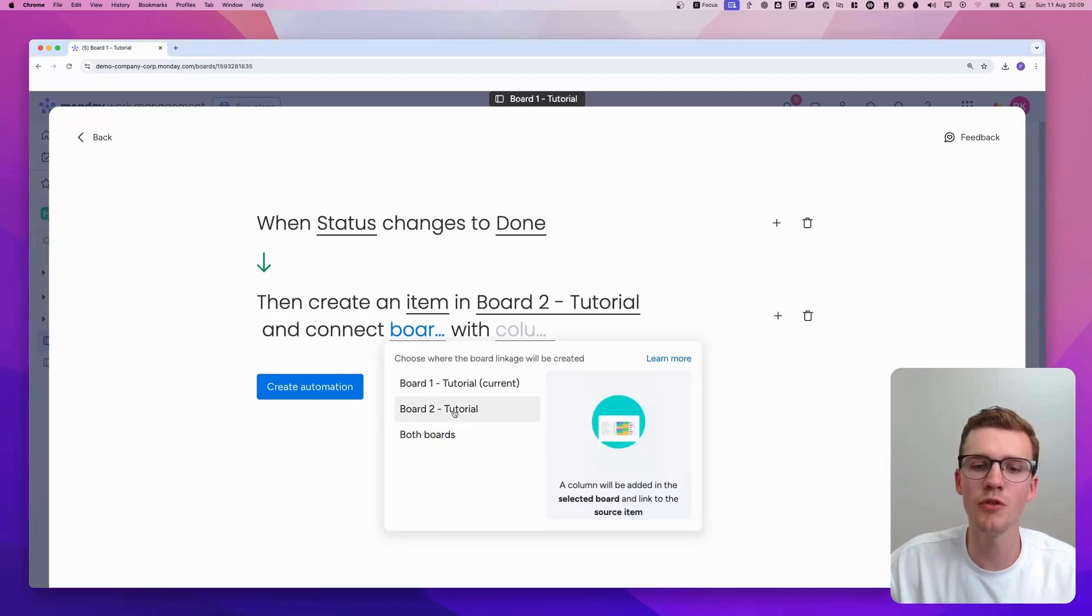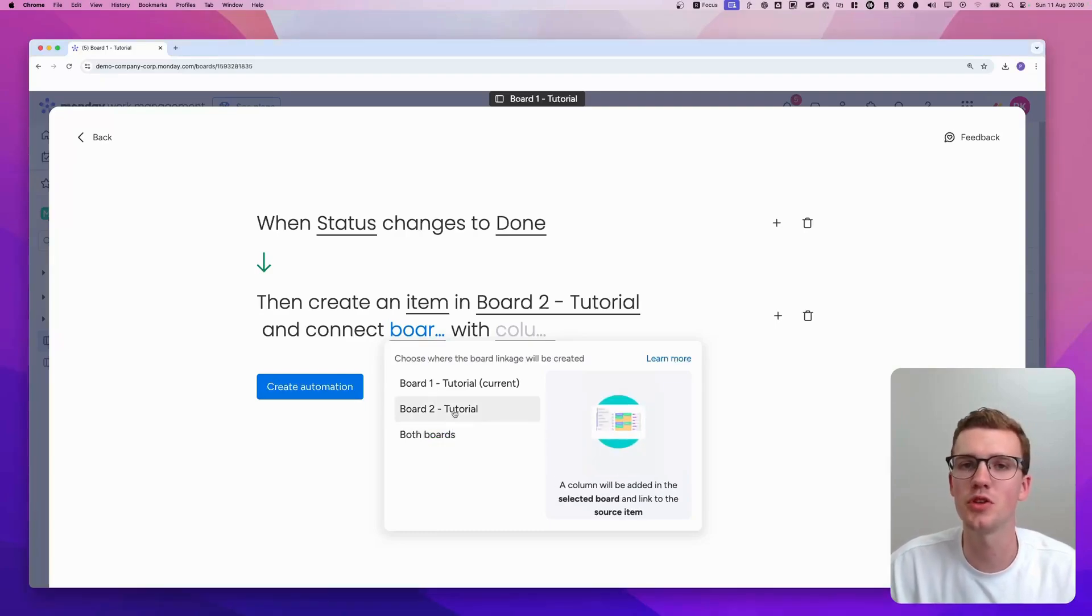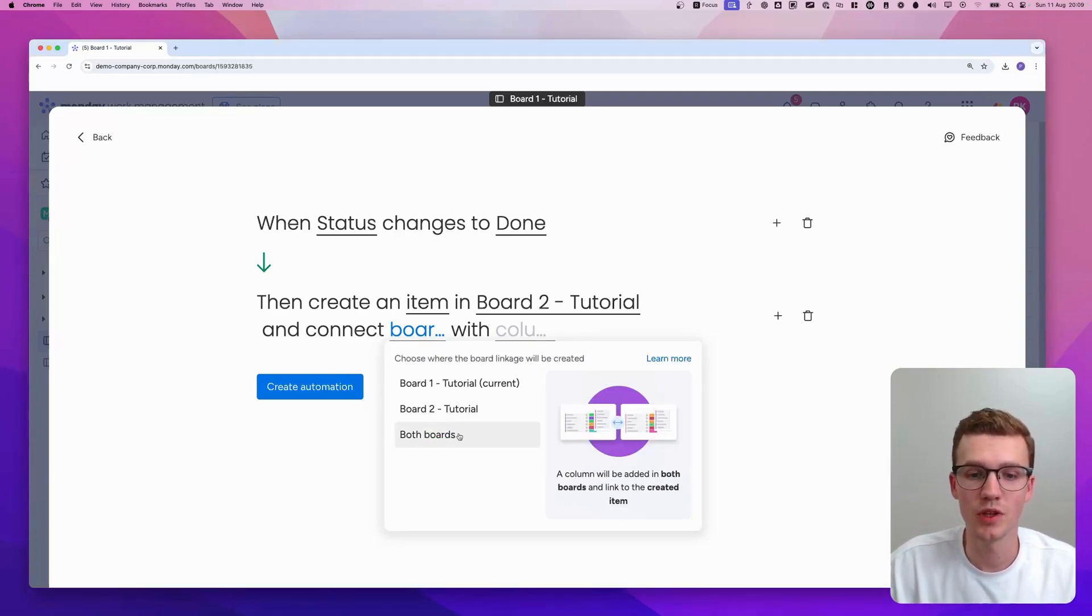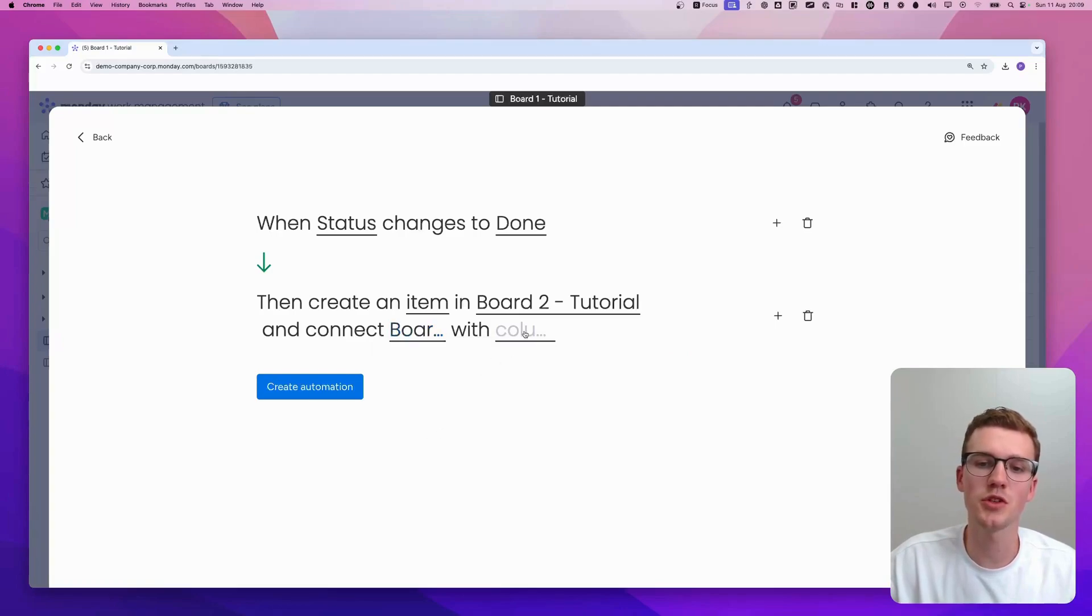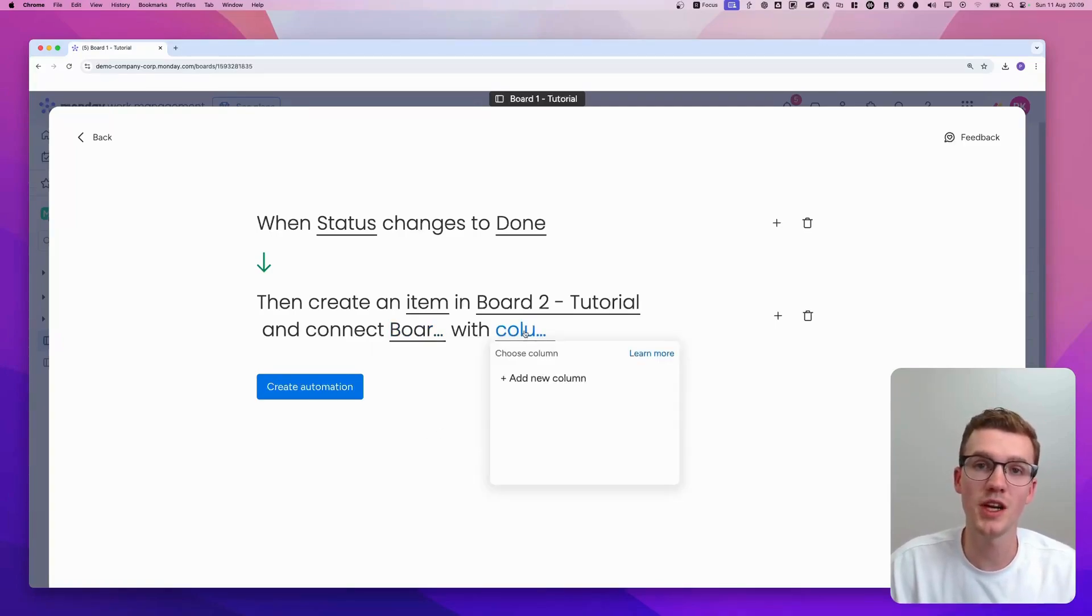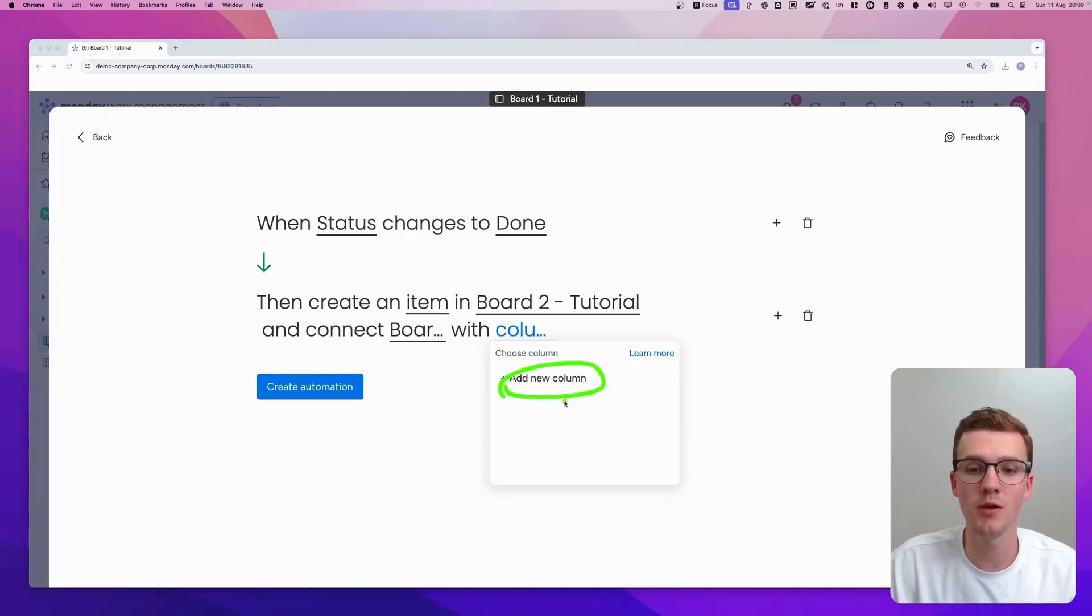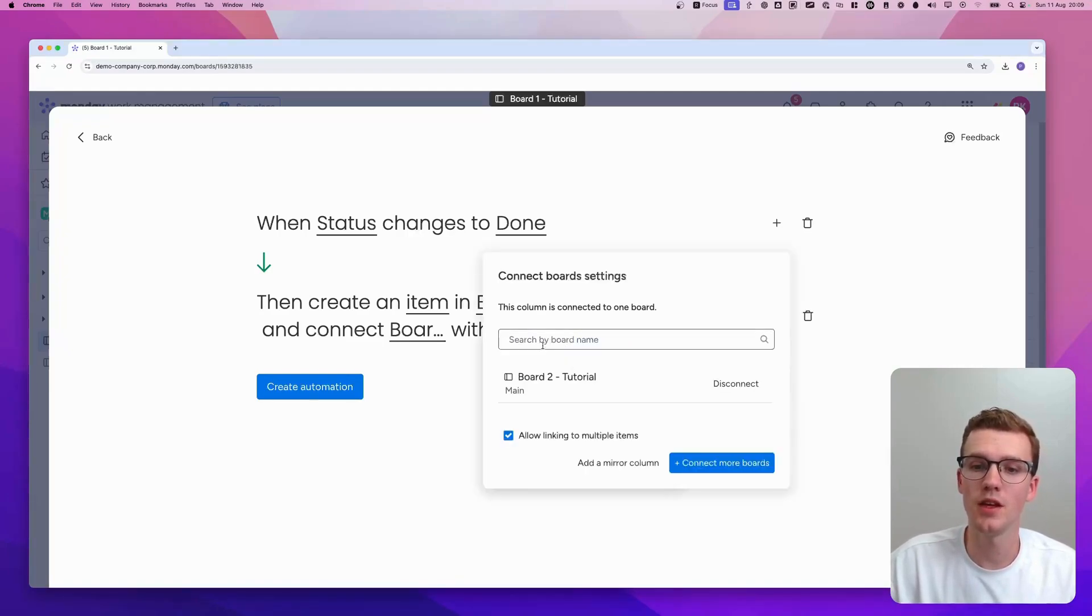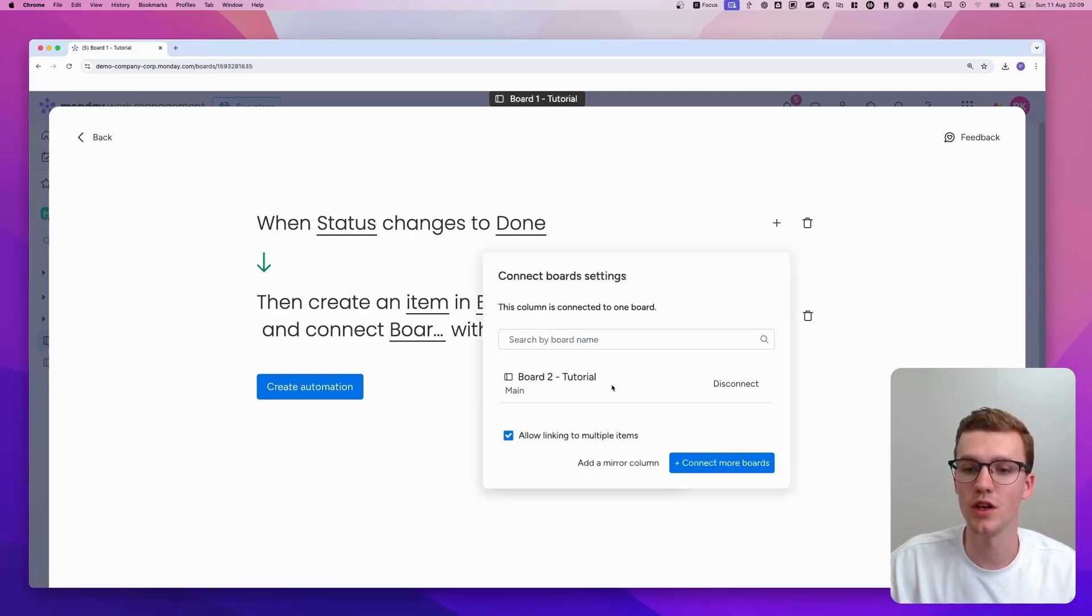So if you do board two, there won't be one in board one. So if you want to really connect them and make sure that you can mirror data in both ways, you would need both boards. But if you just, for example, want to show data on board two, then you just go for board two. Anyway, I'll go for both boards to show you. And then we'll say what column do you want to use? If you don't have a connect boards column yet, you will need to create a new column here by just clicking add new column. And then it will say that's done.